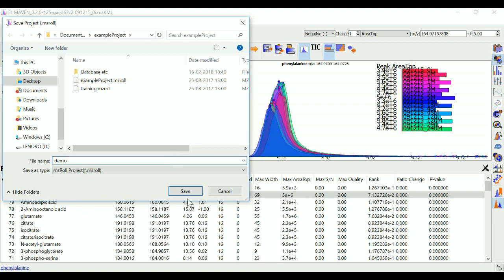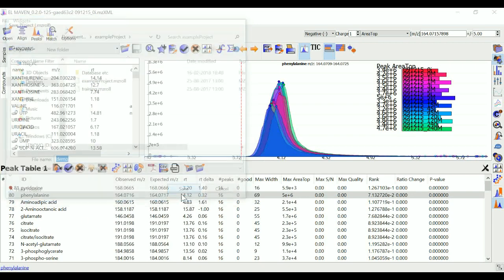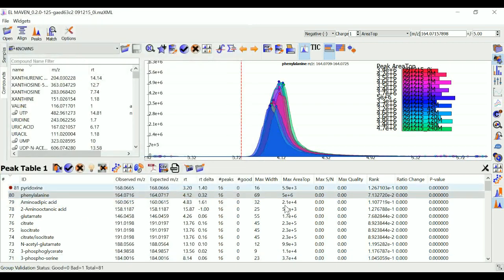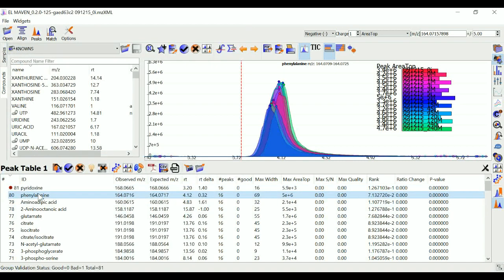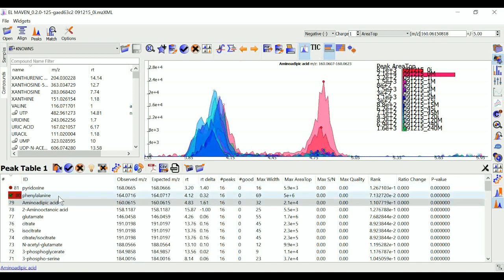Then I go to the next metabolite and this looks like a good peak so I can mark it as good. I can also use the keyboard shortcut which is G for marking a peak as good.